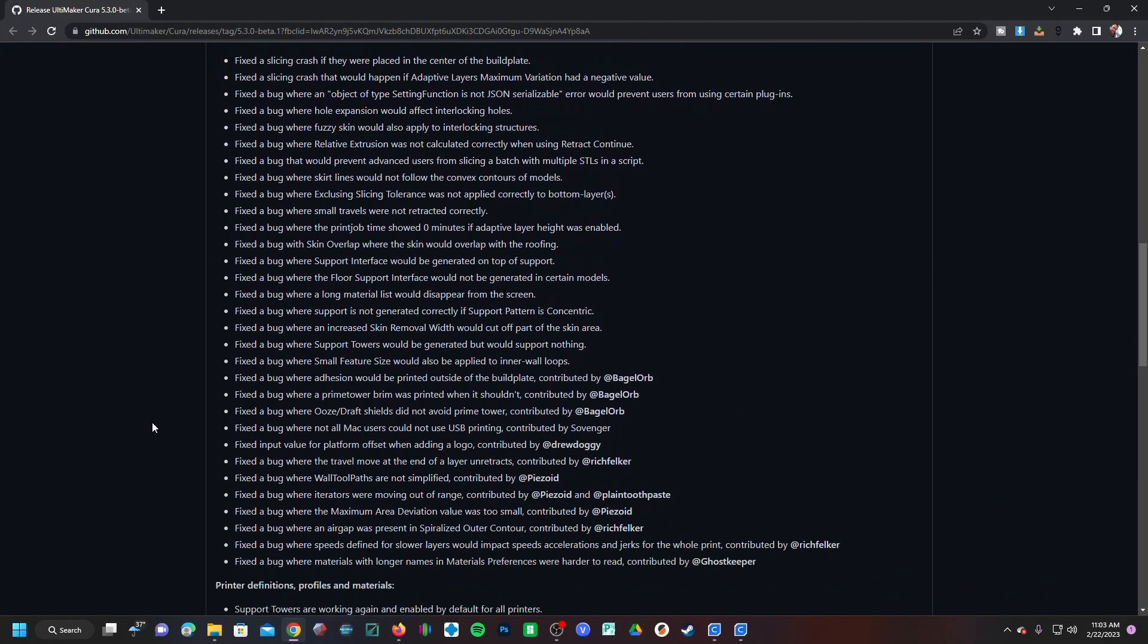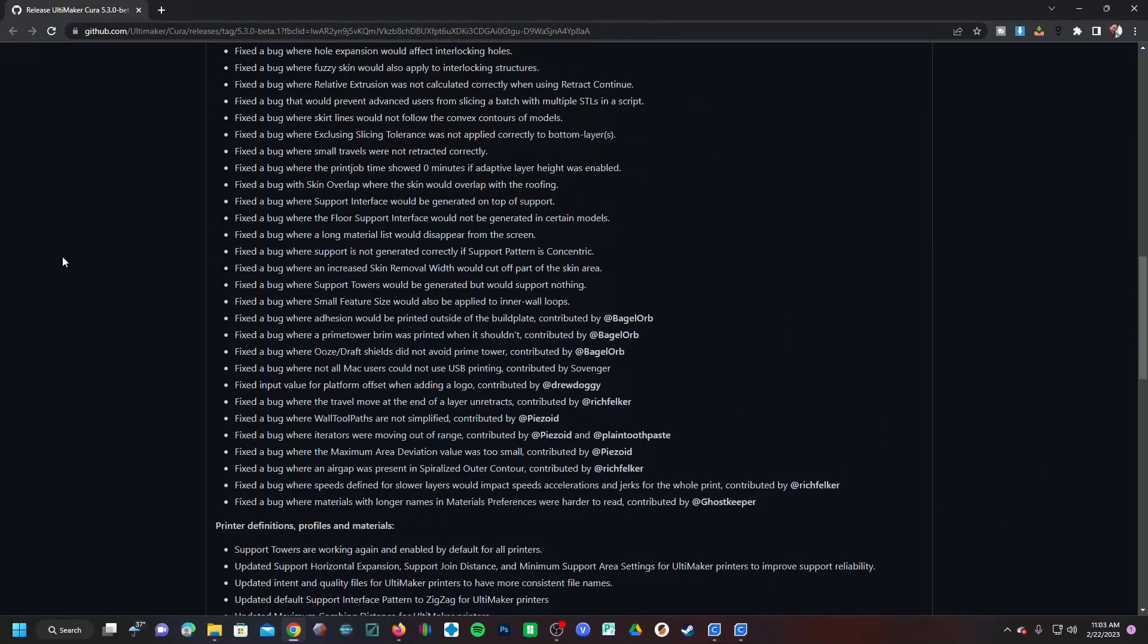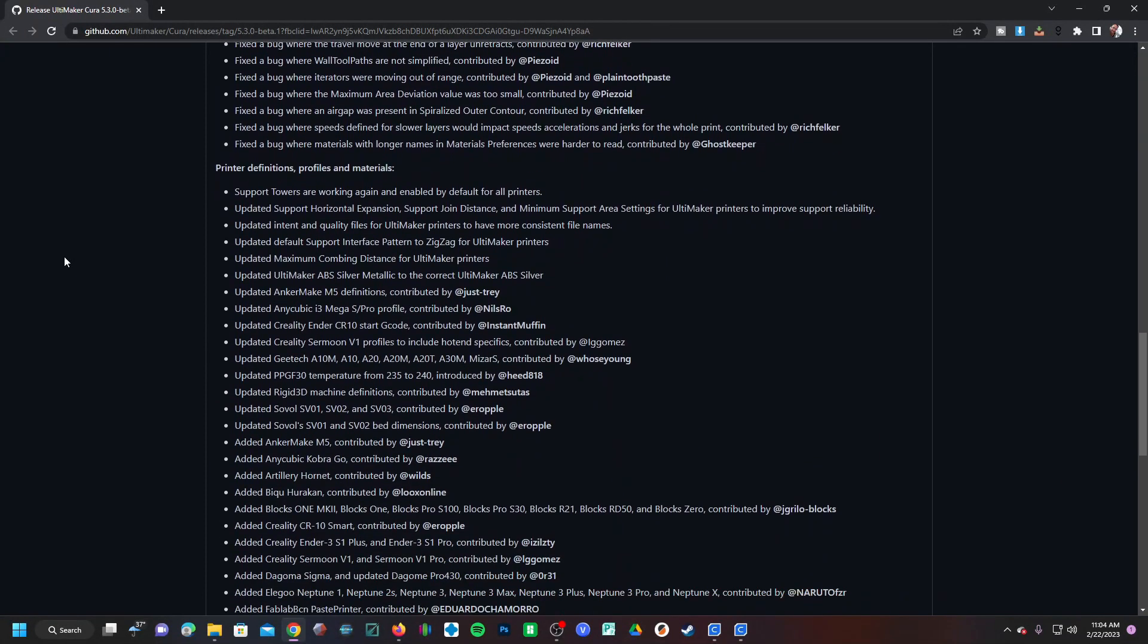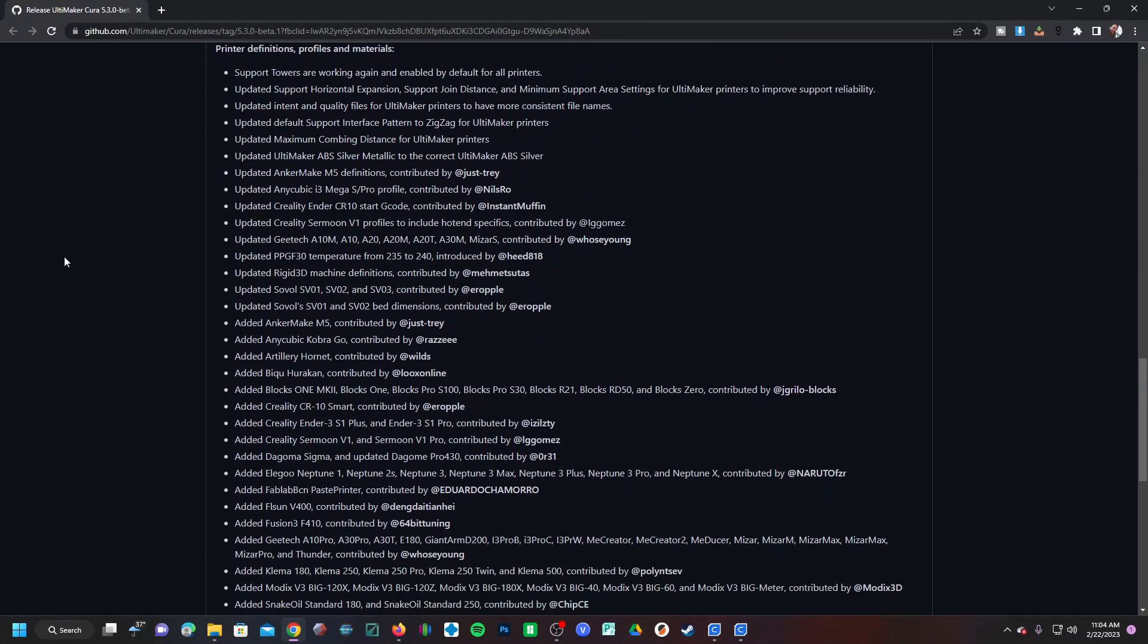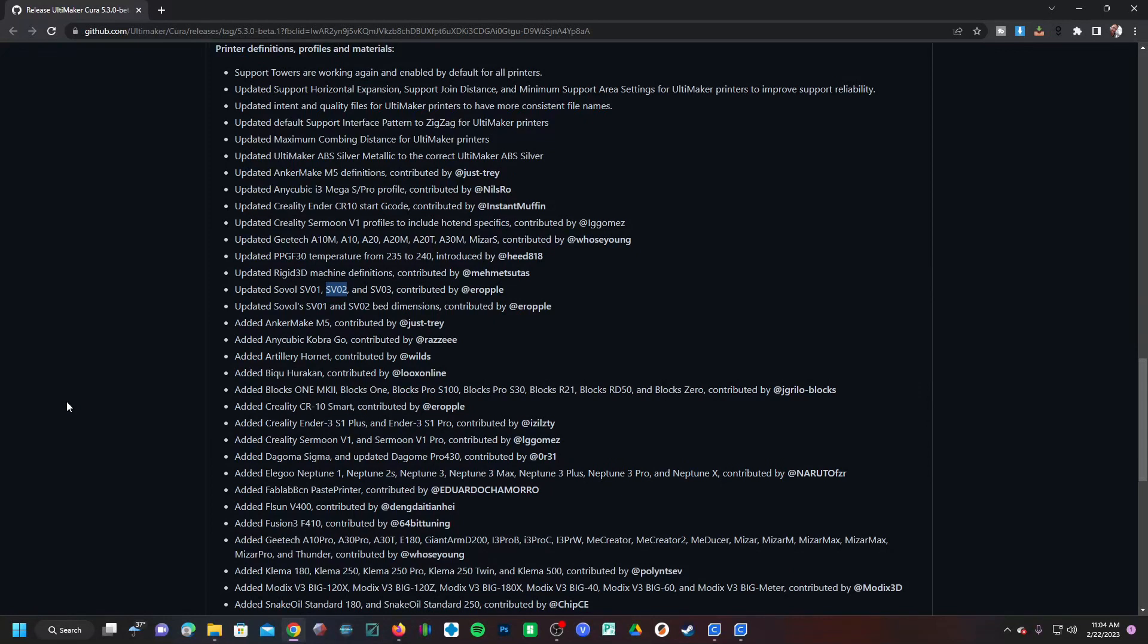And there is just a laundry list of bug fixes. If you scroll down here to printer definitions, profiles, and materials, they have been working really hard to update the profiles and definitions for various printers. I'm very pleased to see the SV02 supported in here, as the SV02 is a much under-loved printer that is wholly abandoned by Sovol. The SV02 makes another appearance down here.